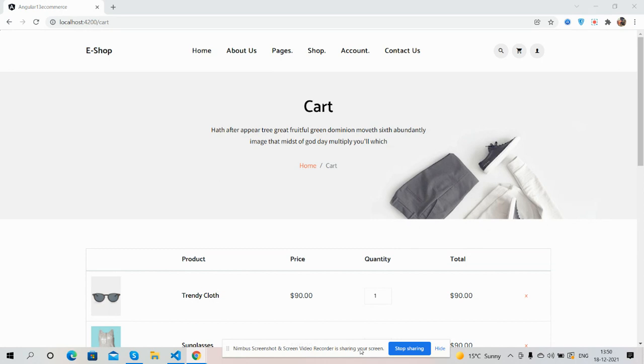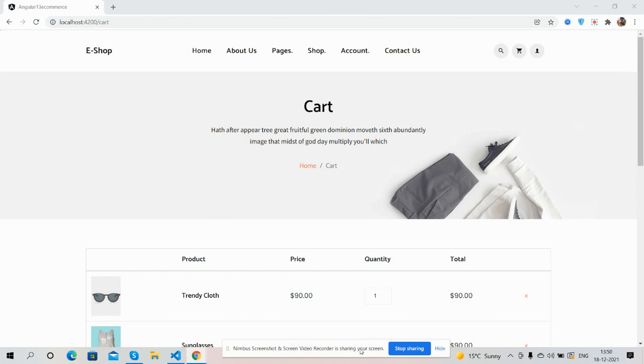In my last two videos I have shown you how to make home page and single product page. In this video we will do the cart page. Before showing you the working demo and code, please watch the video till the end and subscribe to my channel for latest Angular updates.